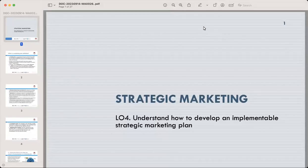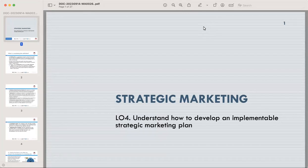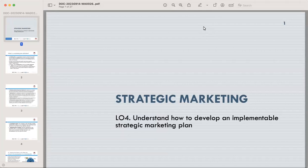Hello and welcome everyone. Today's topic is understanding how to develop and implement a strategic marketing plan. We will discuss learning outcome four. My name is Yasir Gulfraz, and I'm your tutor for strategic marketing.